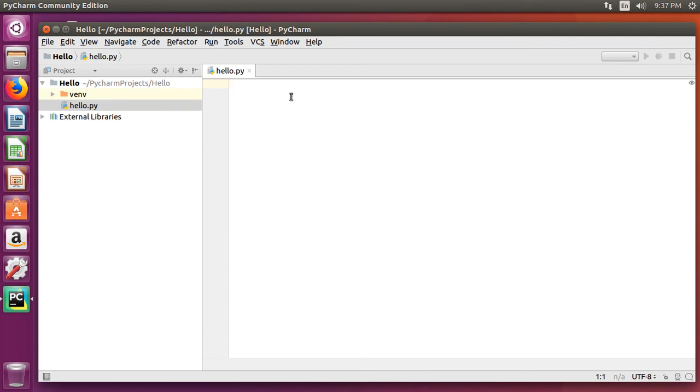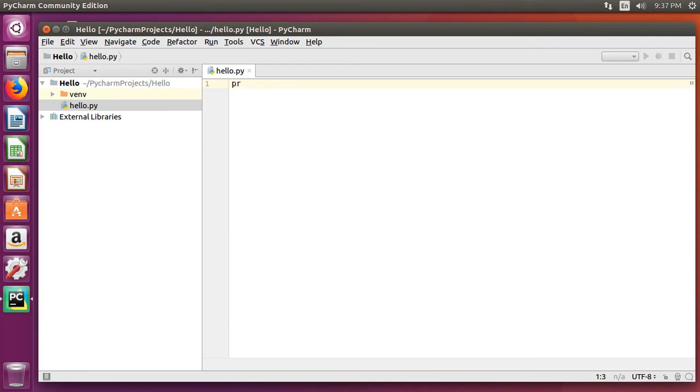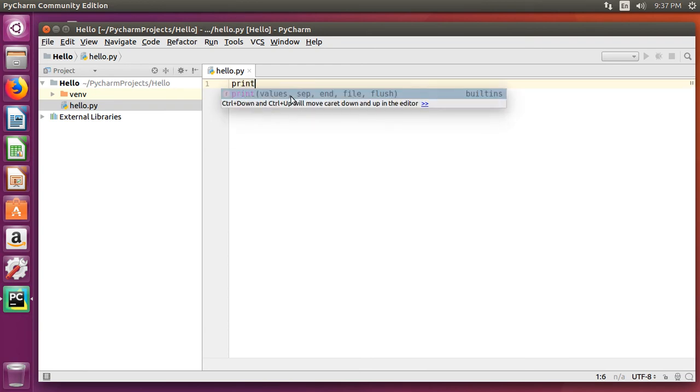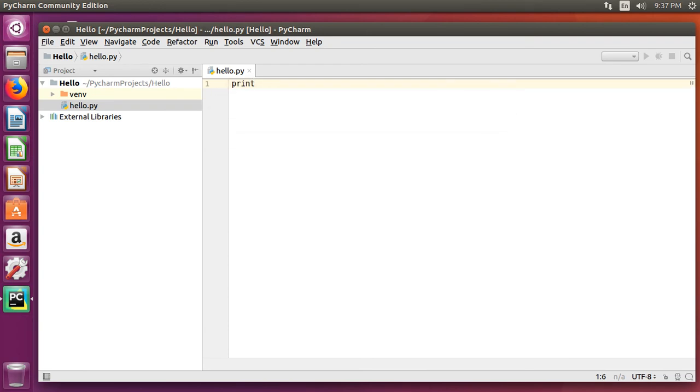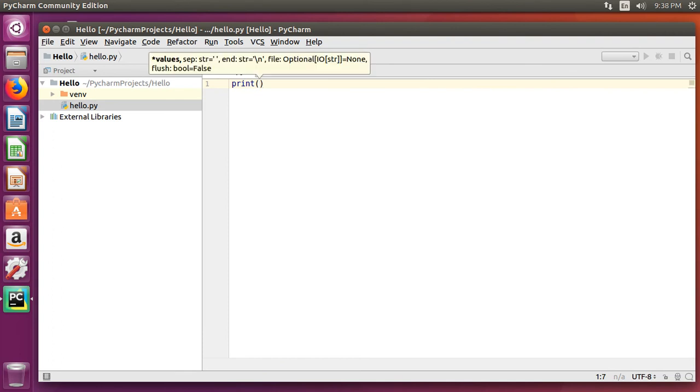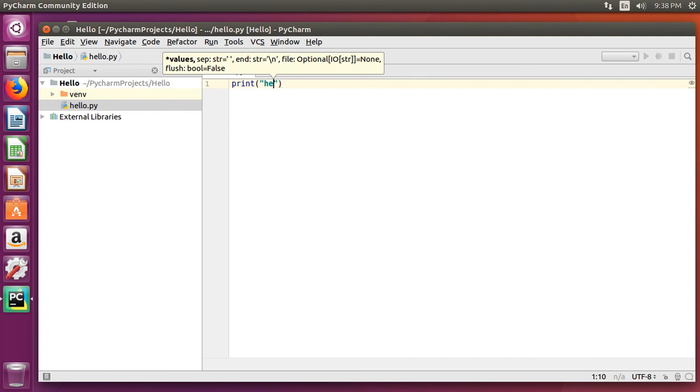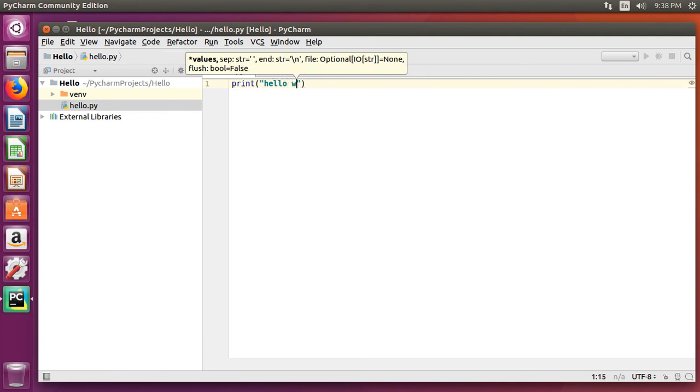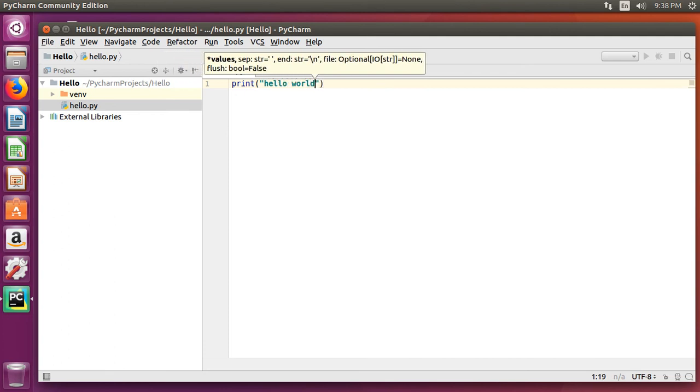Now, let's go ahead and let's write a print function. Add in double quotes or single quotes, either works, and type hello world.